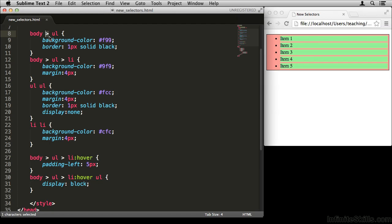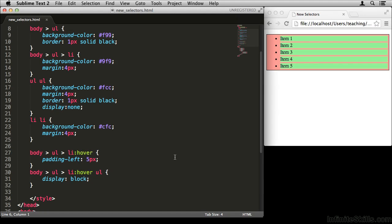The last thing to mention is that the direct child selector only works with Internet Explorer 7 and up. If you have to support clients using IE6, you'd best not use this. Then again, if only a very small percentage of your users are on IE6 and they can still access the content, those users might just see a slightly different version of your site — if you're okay with that, that's fine. Just make sure you test it to see what it looks like.